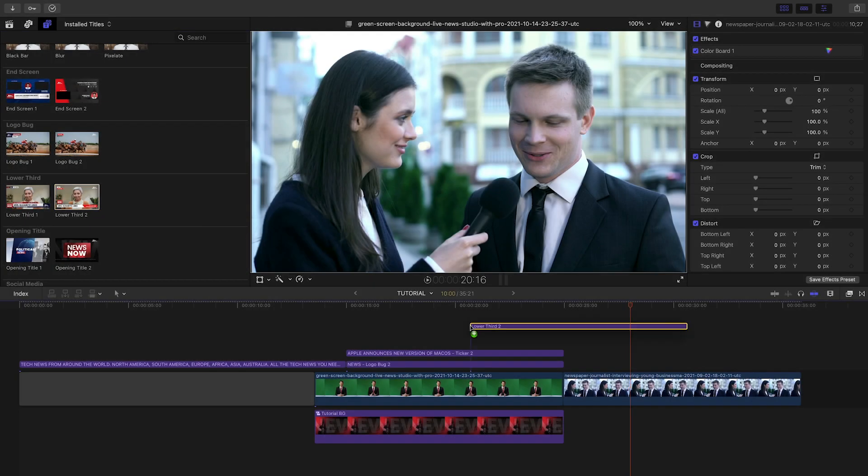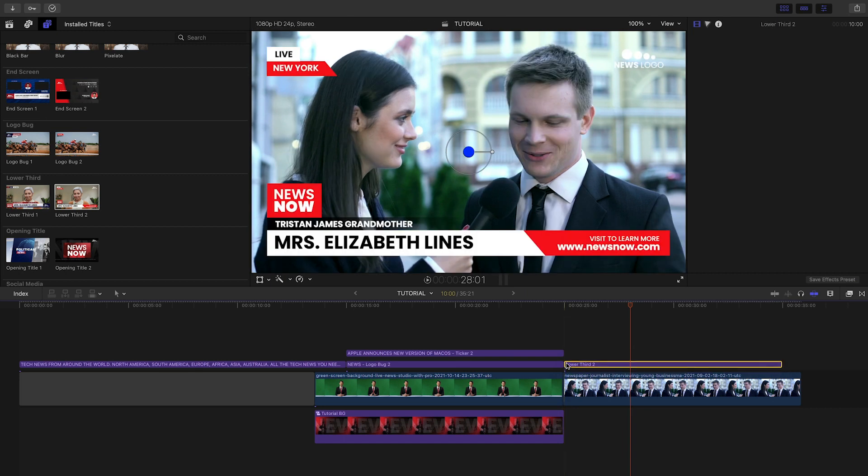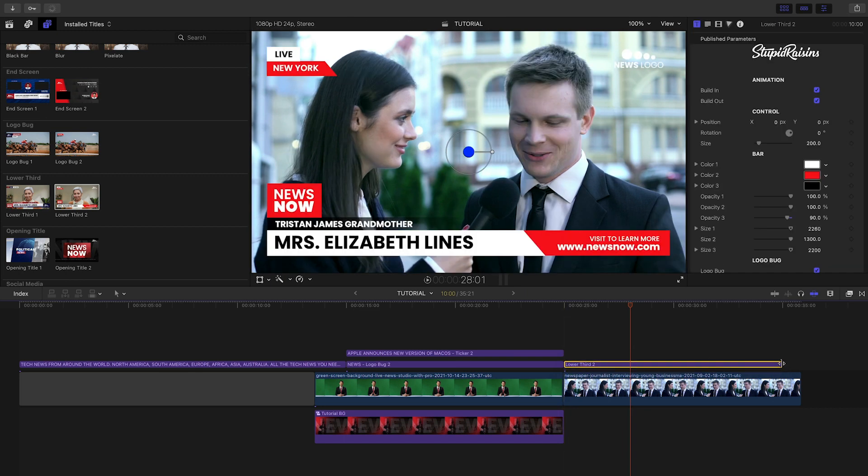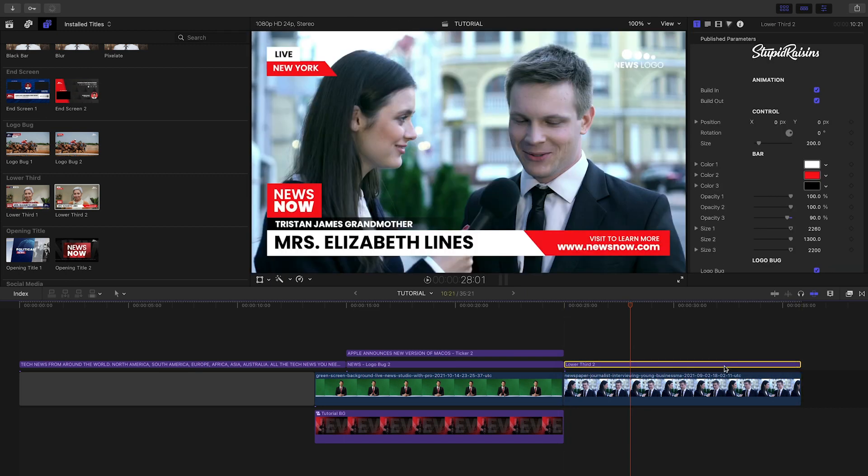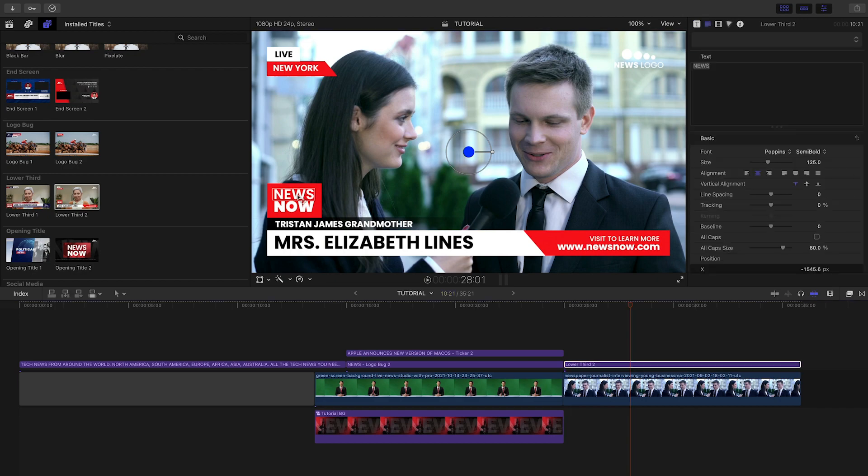I'll quickly finish up this timeline by going to the next clip, a reporter interview. I'll add Lower Third 2 to the clip and customize it like before.